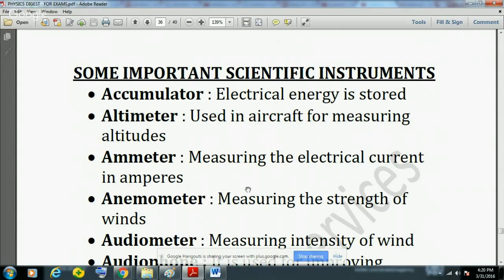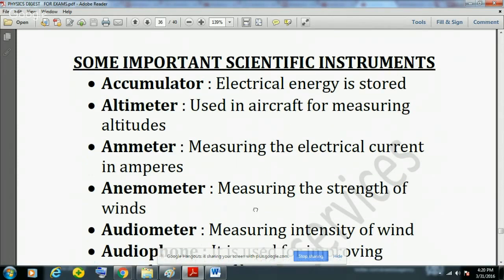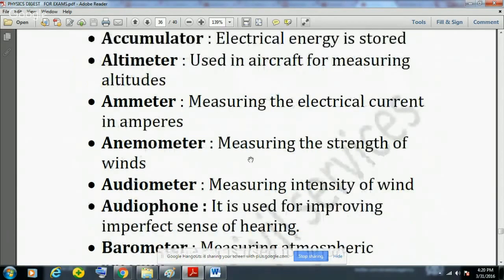Accumulator is used to store electrical energy. Altimeter is used in aircraft for measuring altitudes — altimeter means altitudes. Ammeter is used to measure the electrical current in amperes.